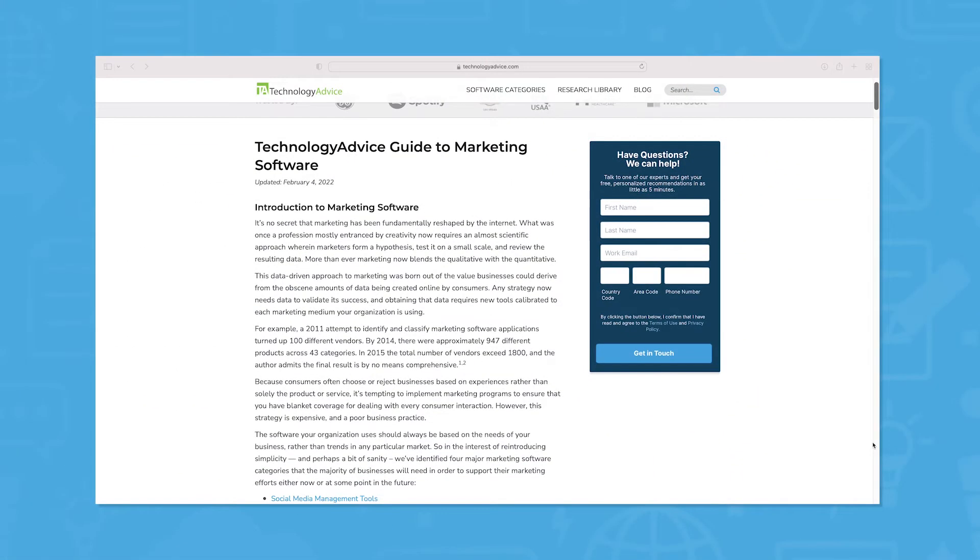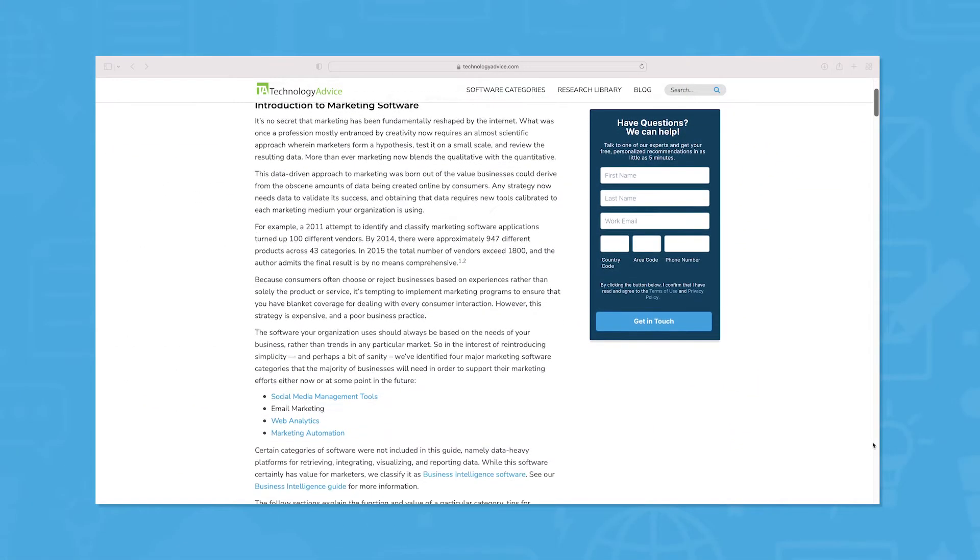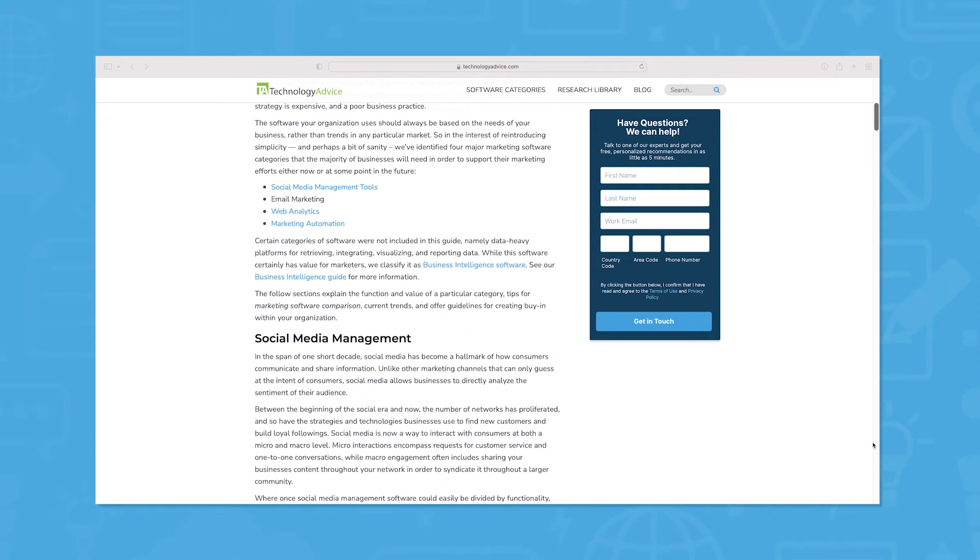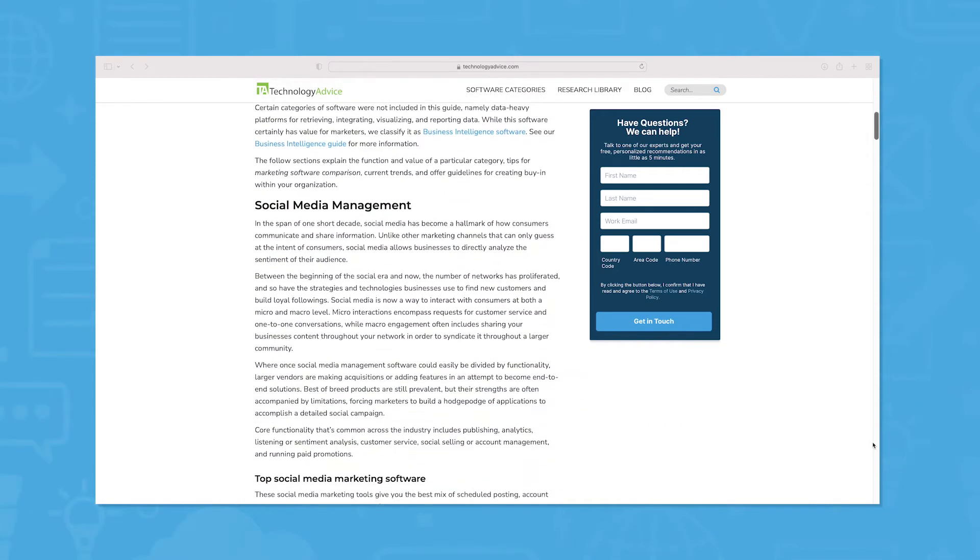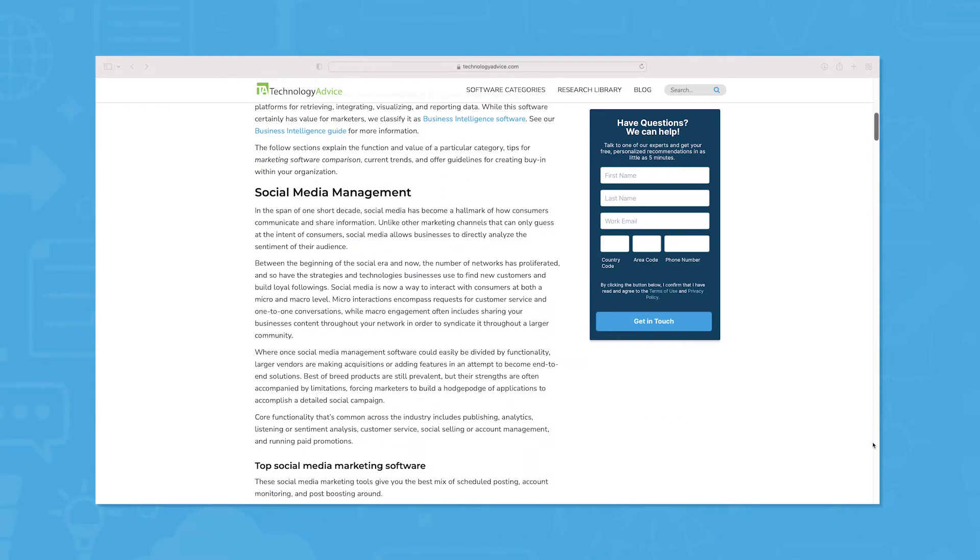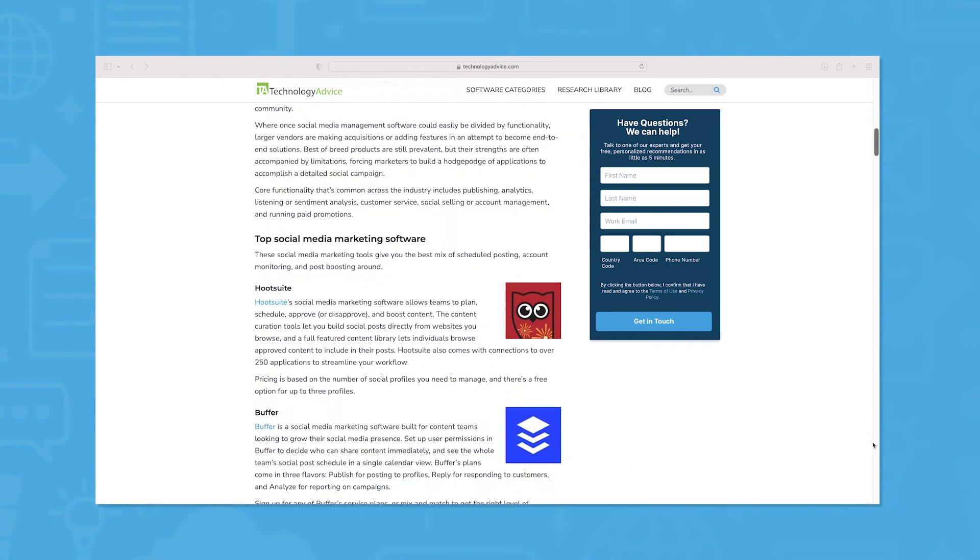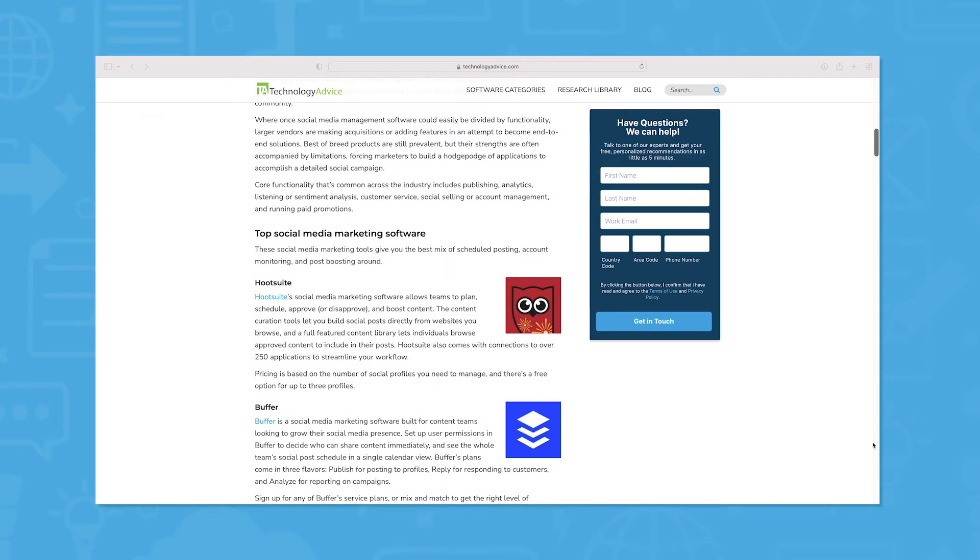If you're just starting your search, we can help. Visit our website for a list of the top CCM options on the market today. Click the annotation in the top right corner of your screen to get started.